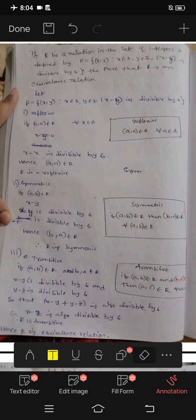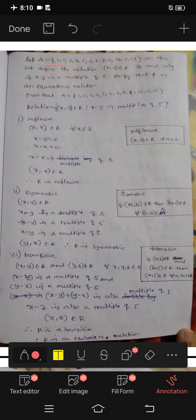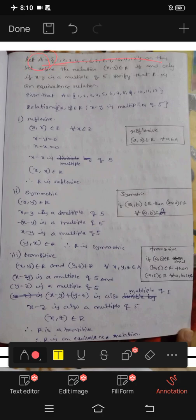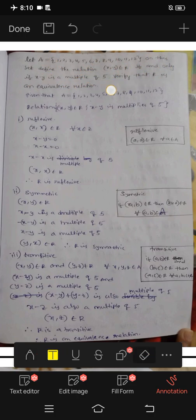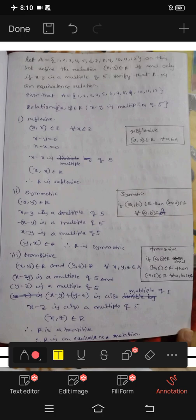Next question: We have set A with numbers and elements. We will have a relation where (x, y) belongs to R if and only if x minus y is a multiple of 5.